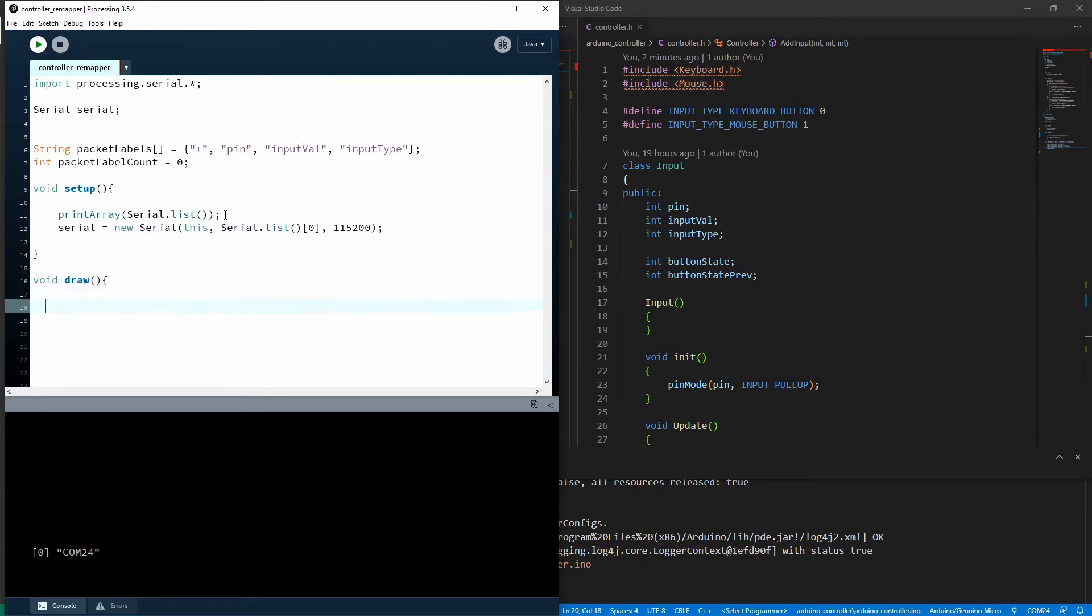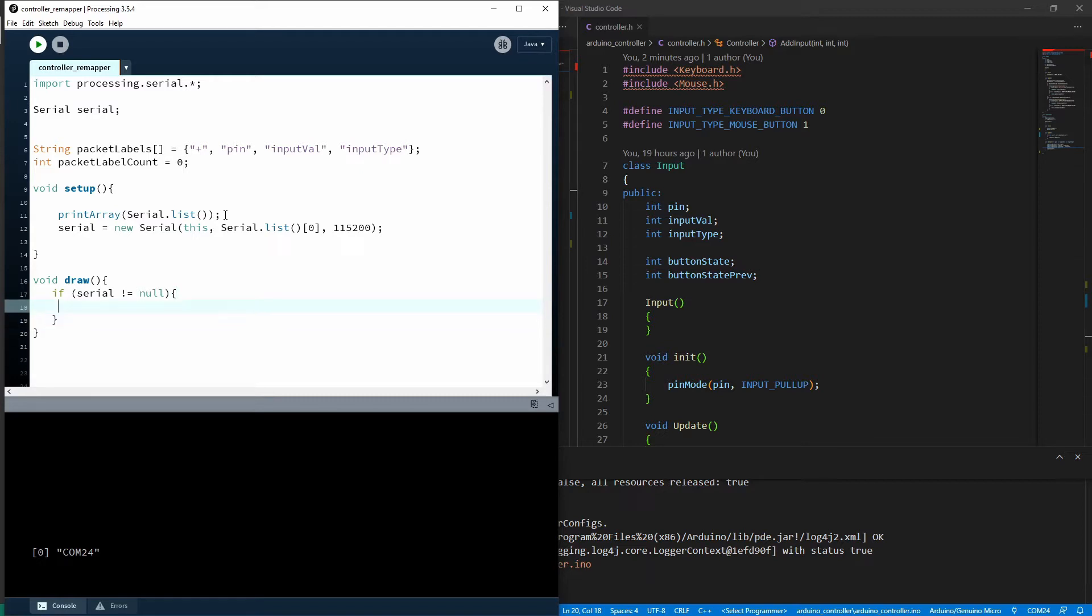Now we're going to use the draw loop, which is a little bit different to the Arduino loop. This one just runs 60 times per second. It's set because this will also do graphics. And if our serial is not equal null, we will process serial. And I'll just stick that in its own little function down here.